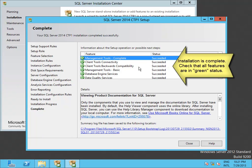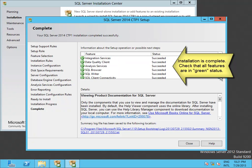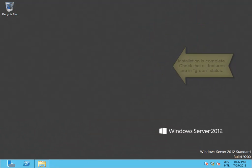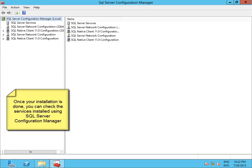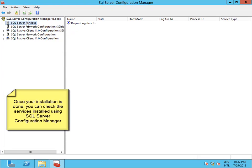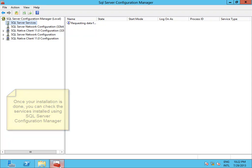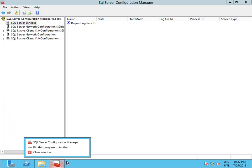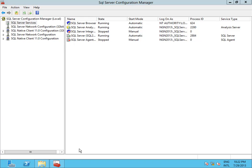After this you can add more features. For example, as this is a demo machine, you can also add an instance of Analysis Services for tabular mode, so you can play with both Analysis Services modes.